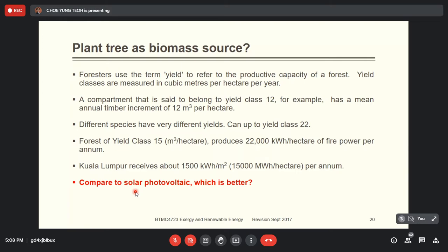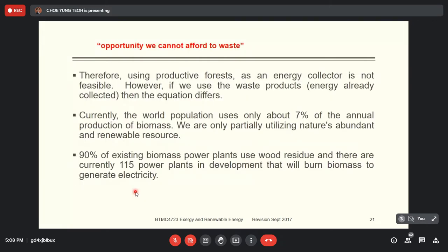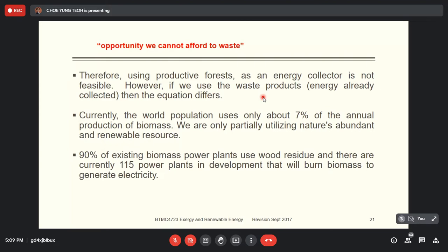Why do we study biomass then? We said about the opportunity — we cannot afford to waste. This means we use waste to produce electricity. We use biomass waste to produce electricity, but we are not actually generating biomass specifically as fuel for energy. Using productive forest as an energy collector is not viable. However, if we use waste products, the equation is different — for example, waste from palm oil processing that's already been collected for food or other purposes.